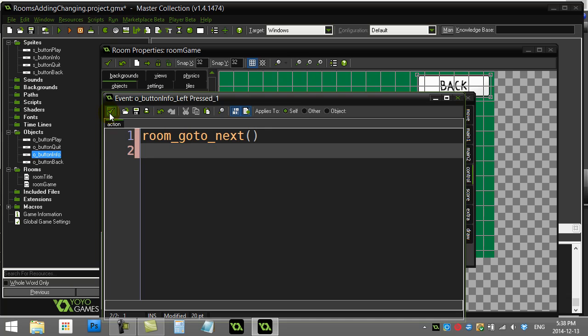Check out the next video which you may be interested in, which is going back to the last room. That's something popular some people like to do because sometimes you, let's say, go to the store and then when you leave the store you want to go back to the room that you were last inside of. And so we'll show you how to do that, and that's called room_goto_previous. Thanks for watching, hopefully that helps you out.